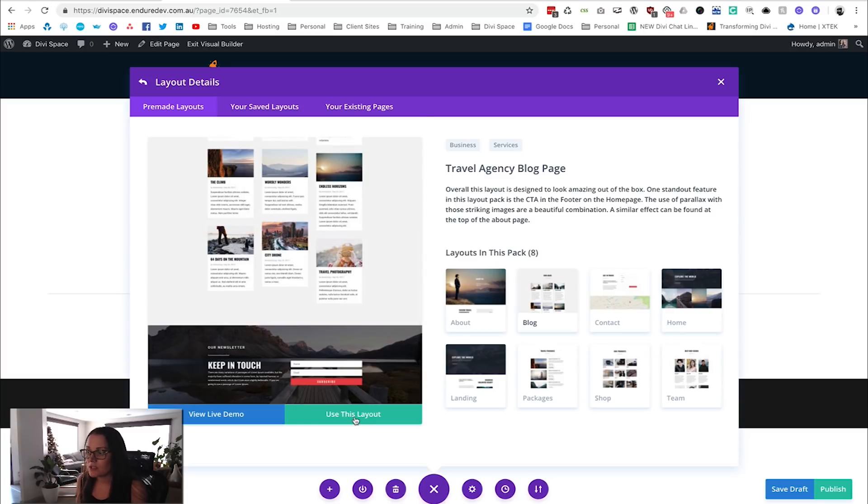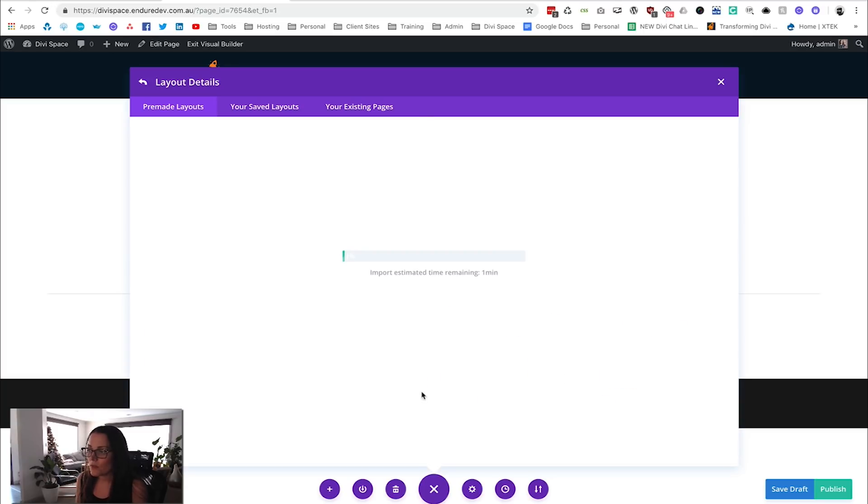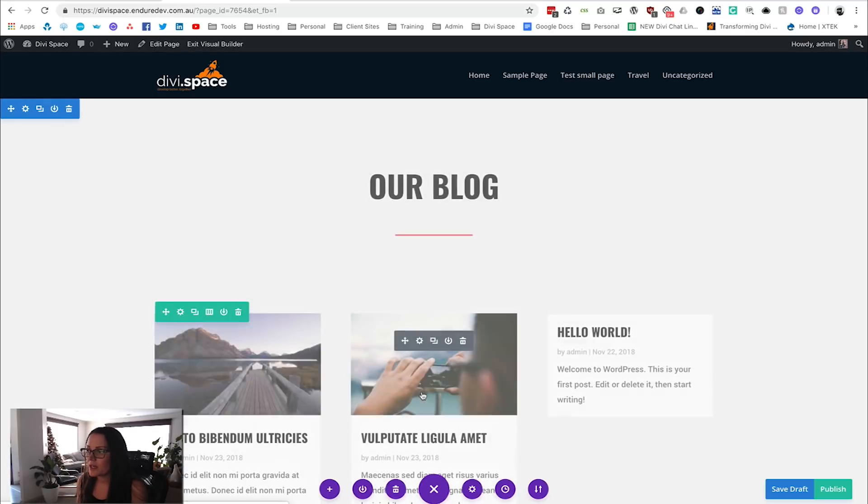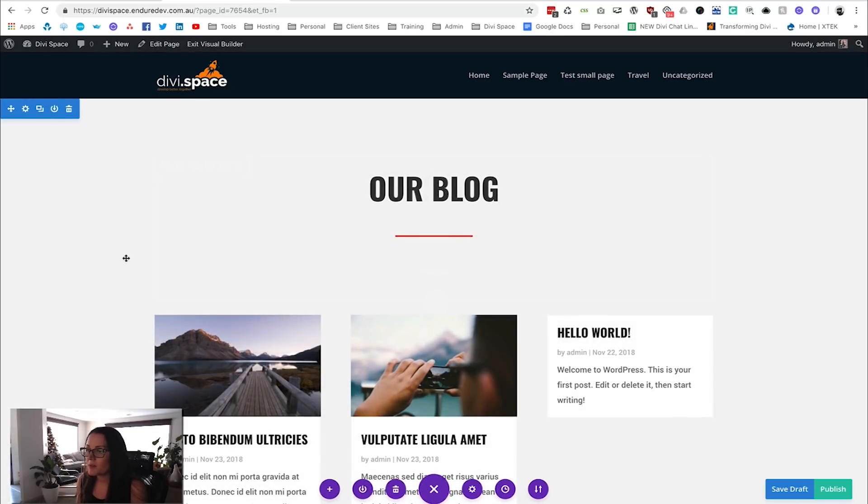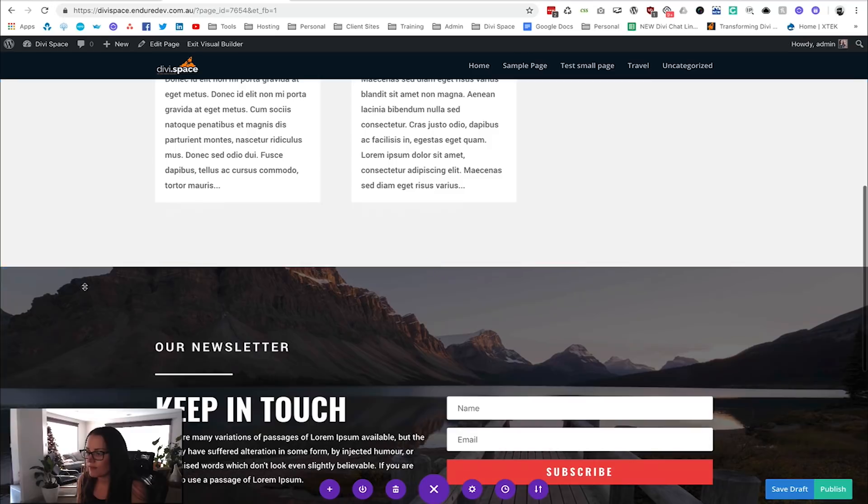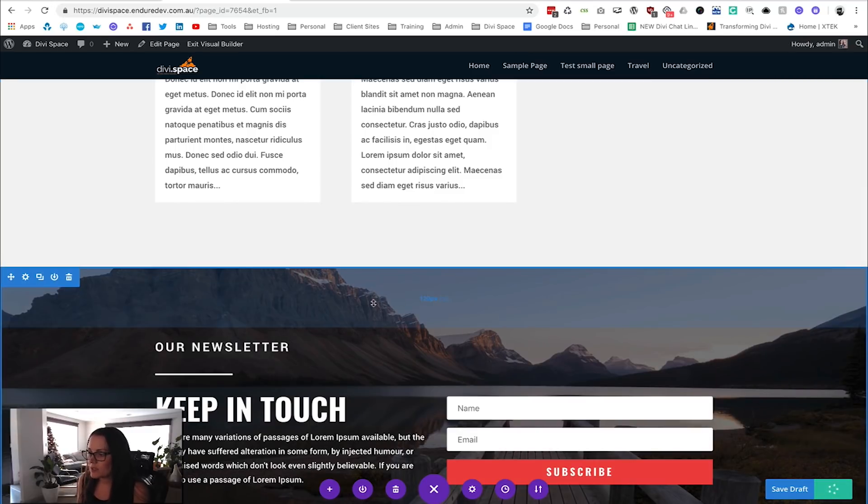Once you click on that button, it will load that up and upload all the information it needs to your website. Then we can see it's looking fabulous, so I'm going to click Publish because we do want to keep this page.